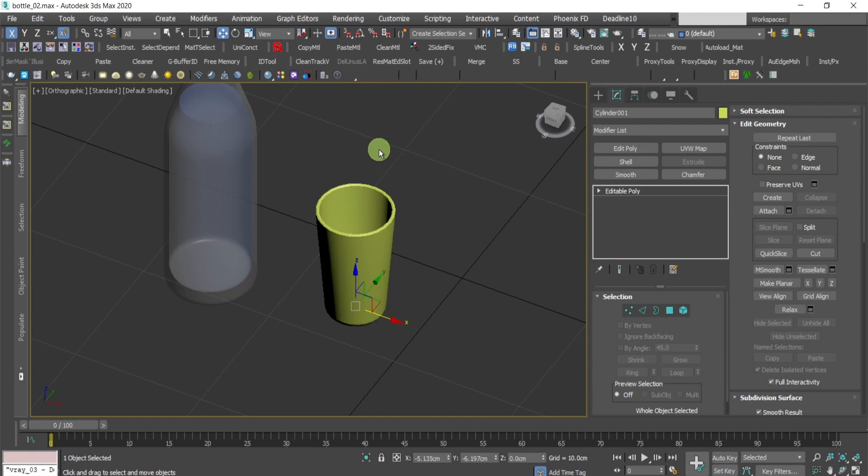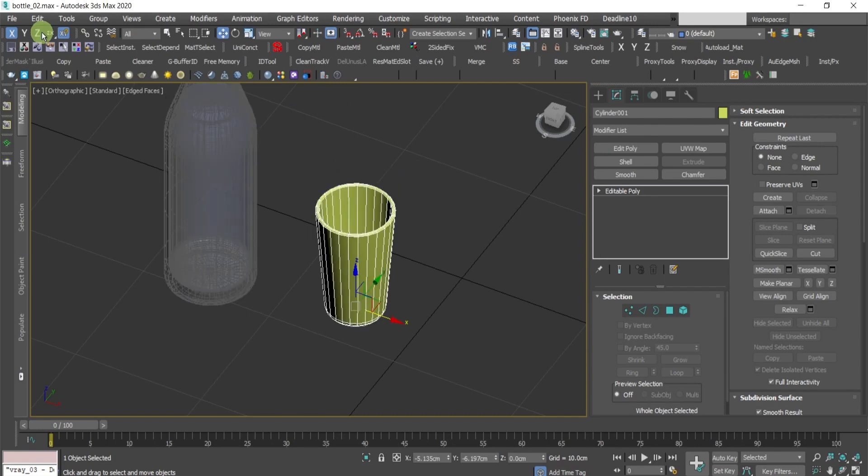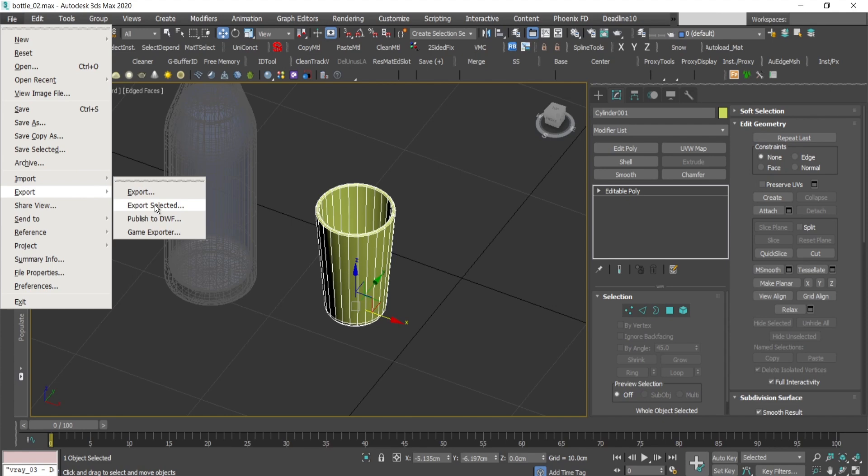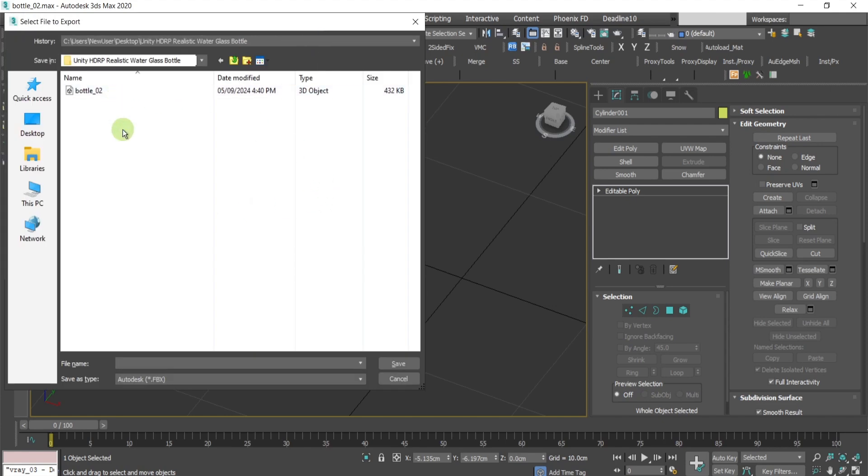But if you don't want to create your custom quads, the option to export it, just select the object, go to file, export, export selected, and then simply export it.